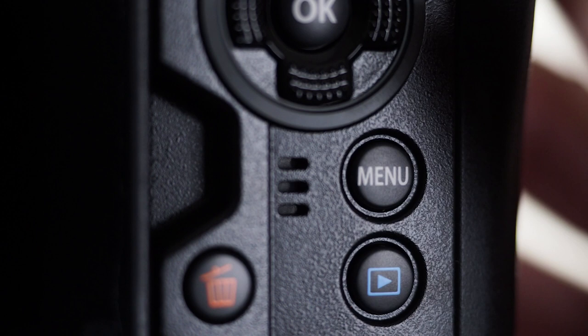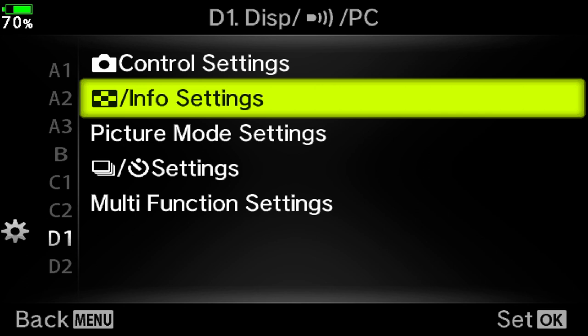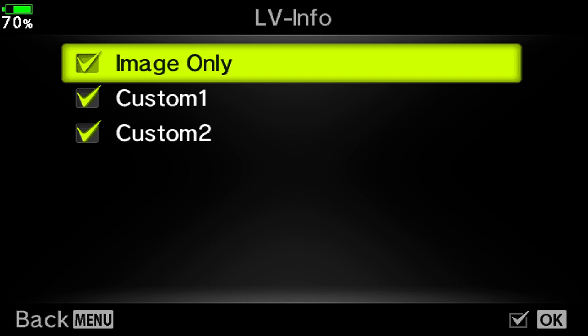To turn on this super useful feature, first thing you need to do is press the menu button on the back of the camera, then go down to the custom menu, that's the cog icon, go across and down to D1, across and down to Info Settings, across and down to LV Info, across again.